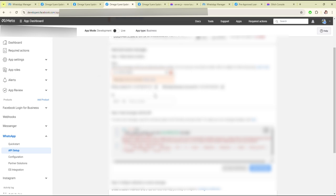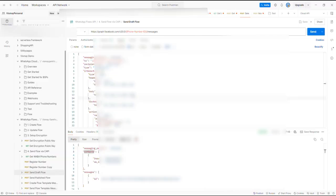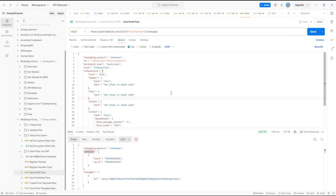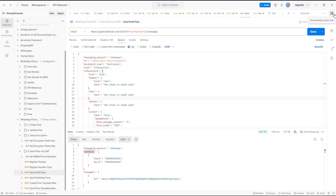You will get the phone number ID from here — just copy it and paste it here, or you can set it up in an environment variable. Another required field is the recipient phone number — I have set up my phone number here.